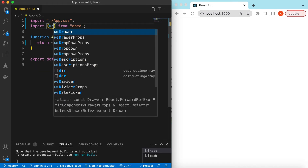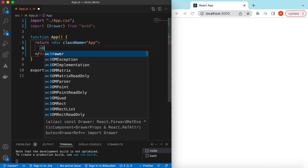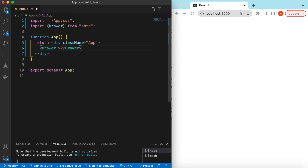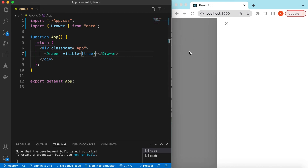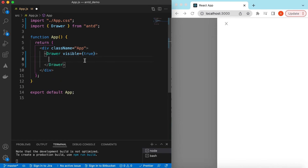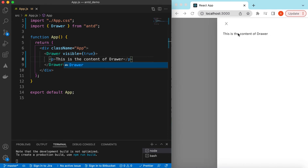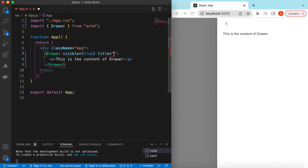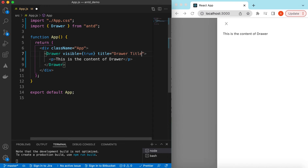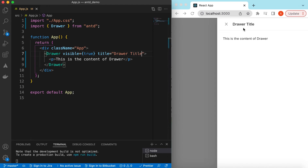Let's import the Drawer component from Ant Design and start using it. To make it visible we need to set the visible prop to true. And here you go, it has shown the drawer. Inside the drawer we can return any React component as its content — for example, a p tag saying 'This is the content of drawer.' We can also add a title to the drawer using the title prop, so we can say 'Drawer Title'.